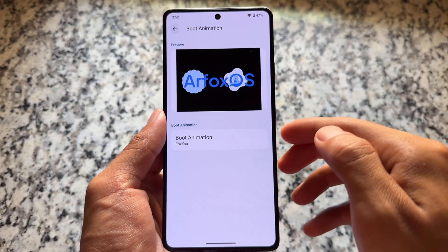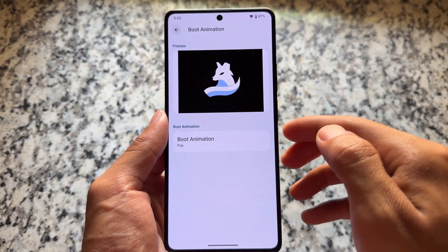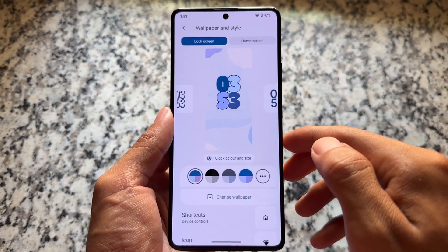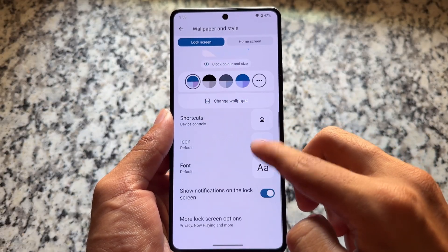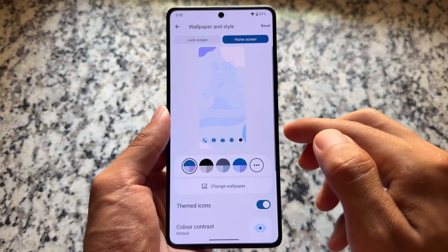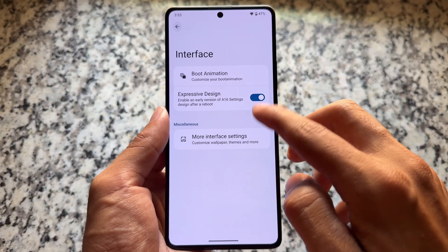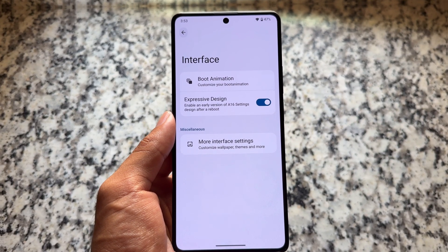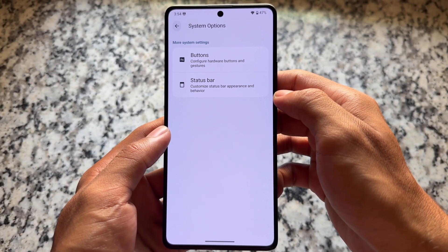There are also boot animation options available. It does not have the same animations as some other custom ROMs like Project Infinity X or Evolution X OS — instead it brings four boot animation styles, all inspired by this operating system, which is really nice. If you move on to theming options, we don't have anything unique — these are similar options like themed icons, icon packs, fonts, and so on. The UI is quite similar overall.